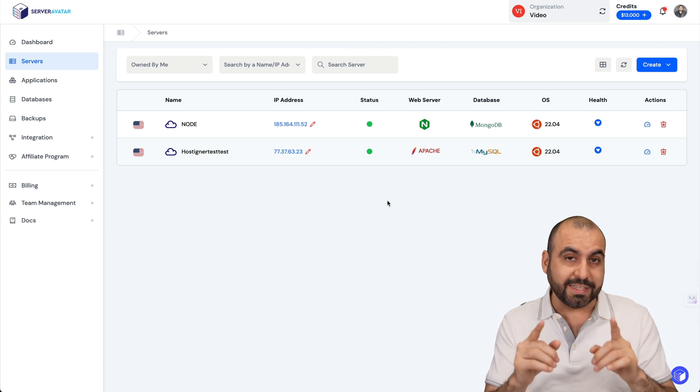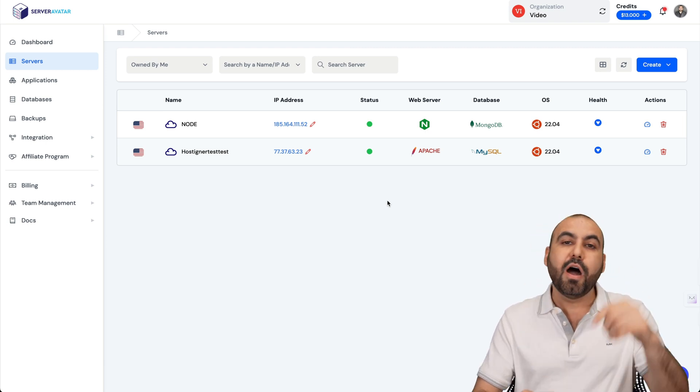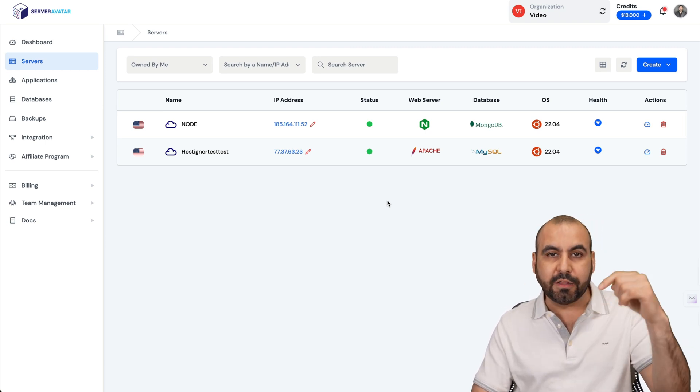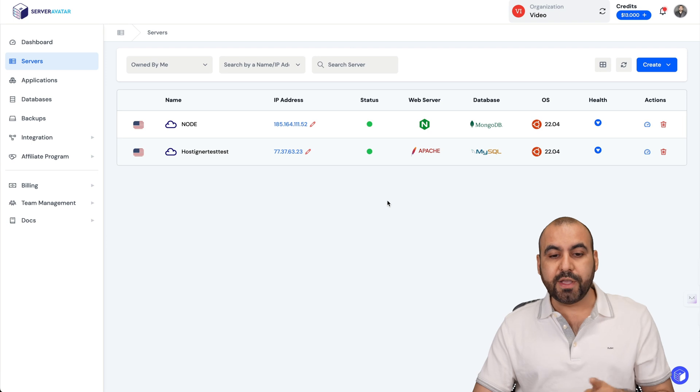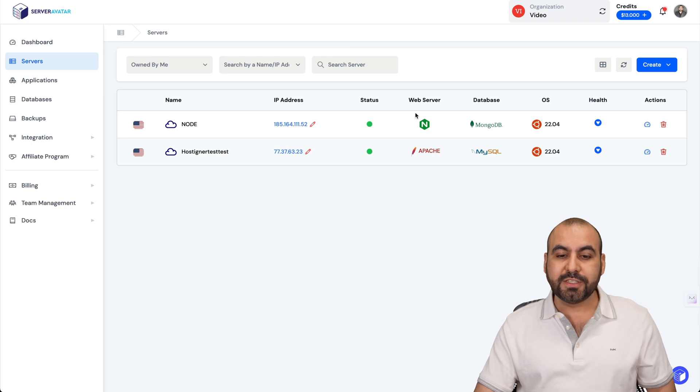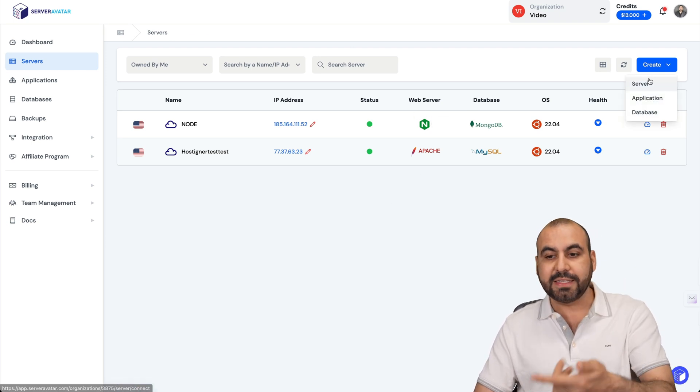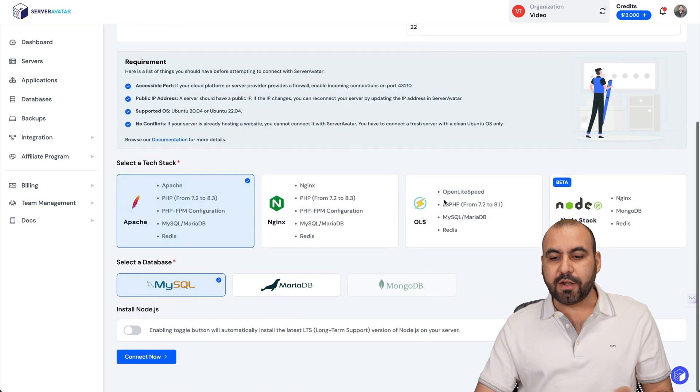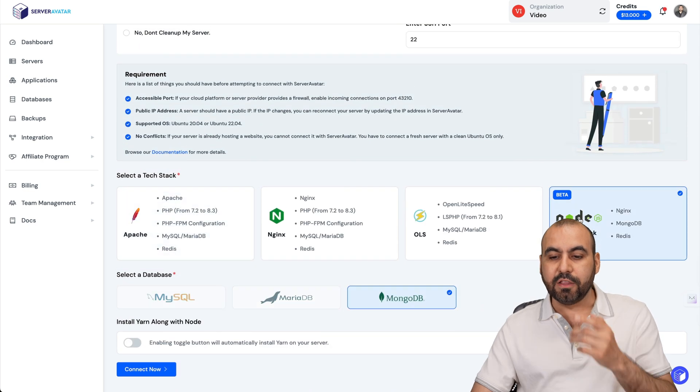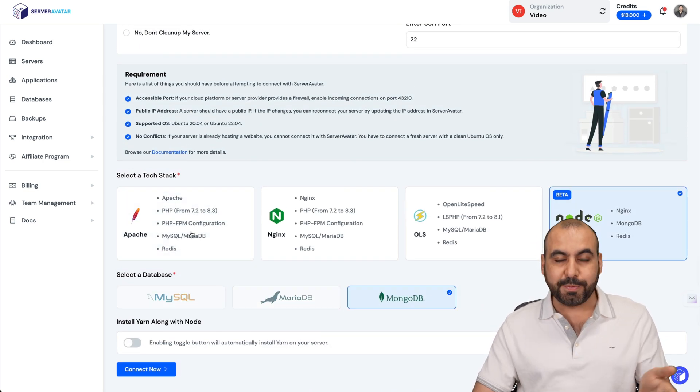If you want to watch a dedicated video of how to install VPS, I'll be leaving the link in description. The only thing I will tell you is that you will need to install a Node server. So when you connect your VPS in servers, add your details right here and select Node stack.